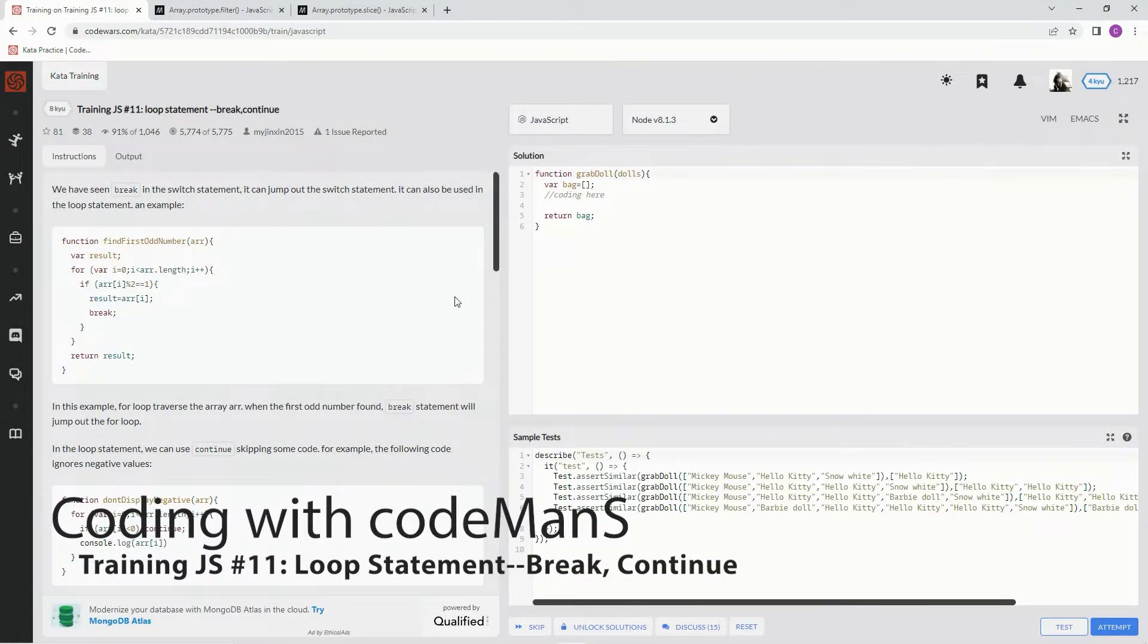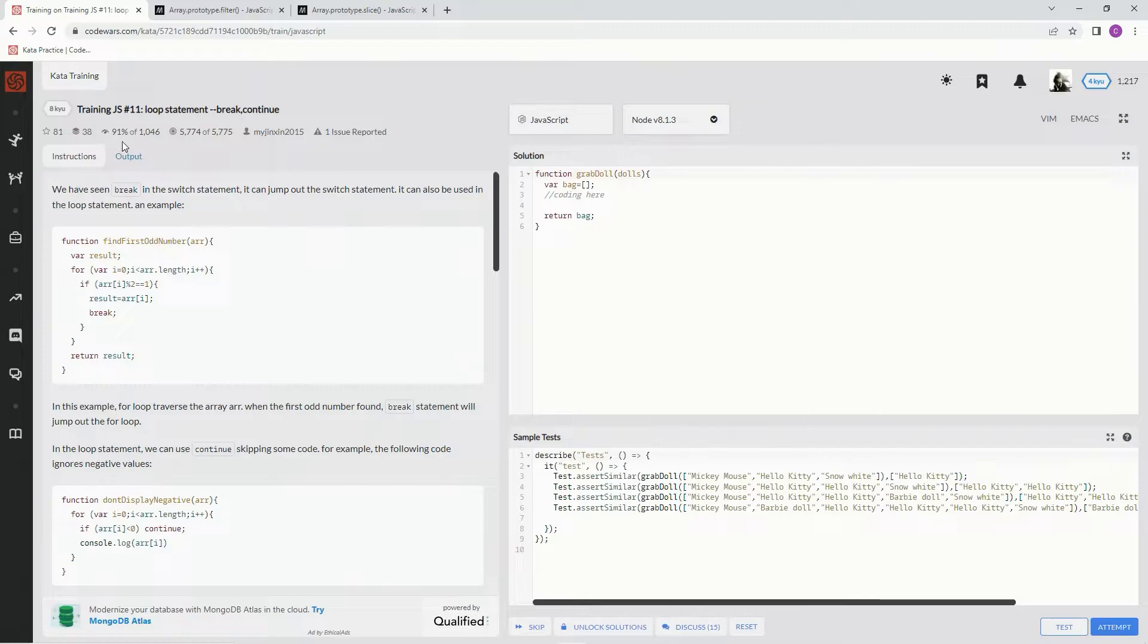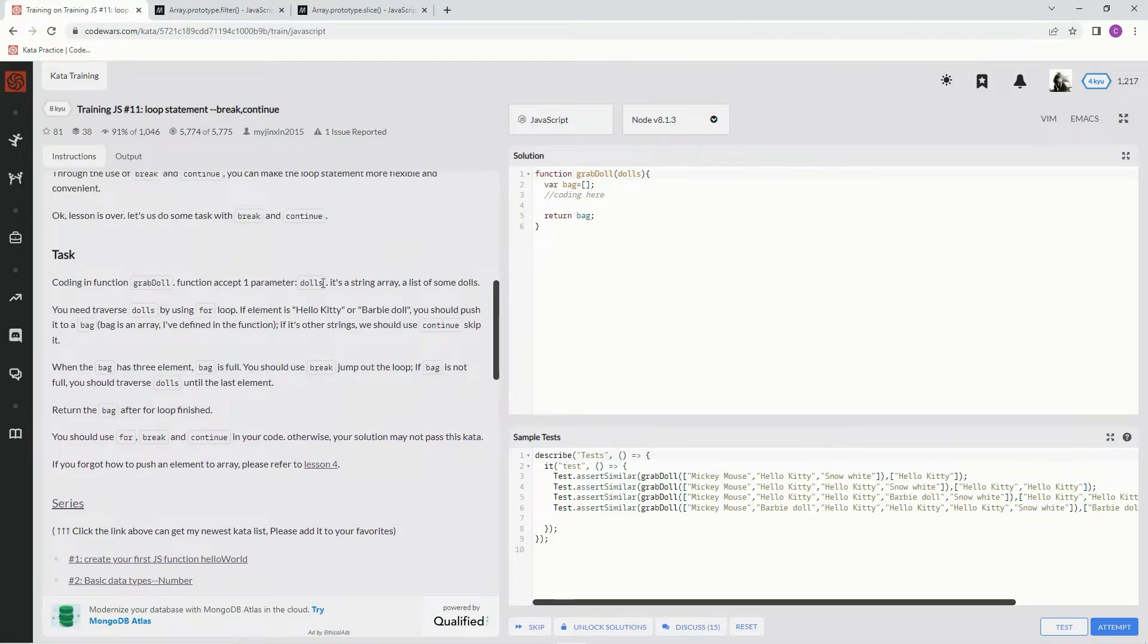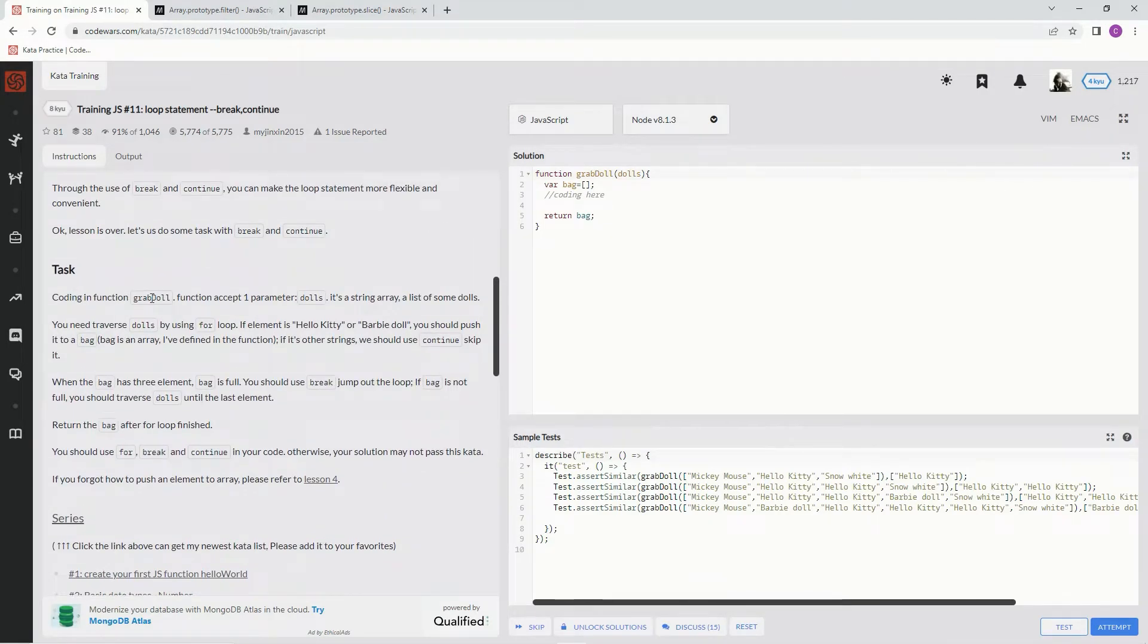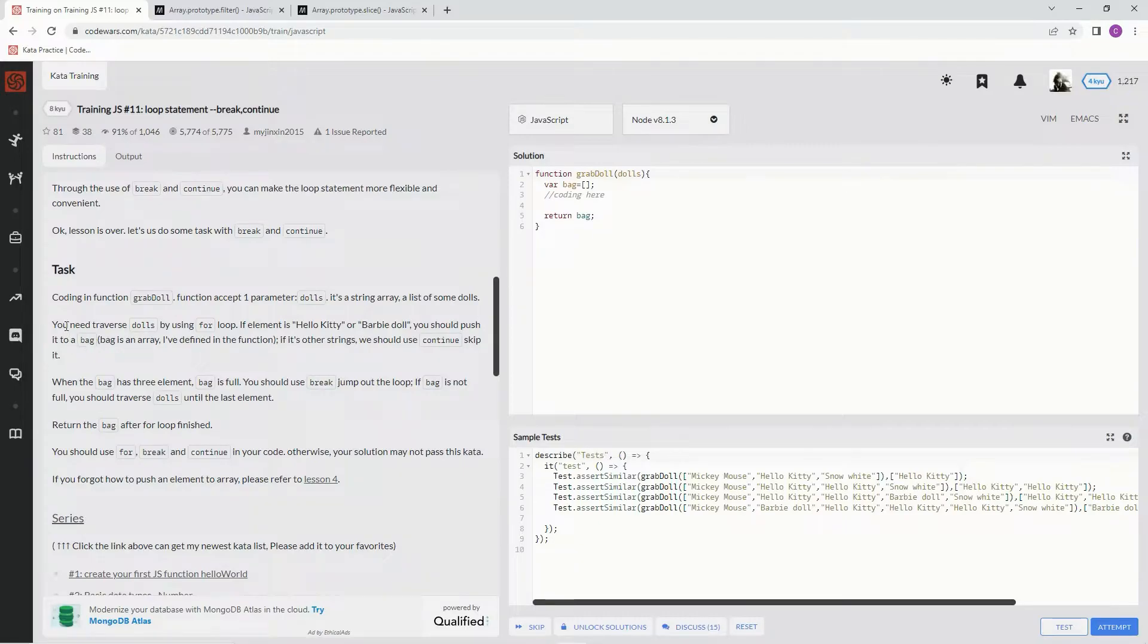Alright, now we're doing Code Wars training JS number 11: loop statement break continue. This is about my jinx in 2015 and 91% of the people like it. So our task is coding a function grab doll. The function will accept one parameter dolls, it's a string array, a list of some dolls. We'll need to traverse dolls by using the for loop.